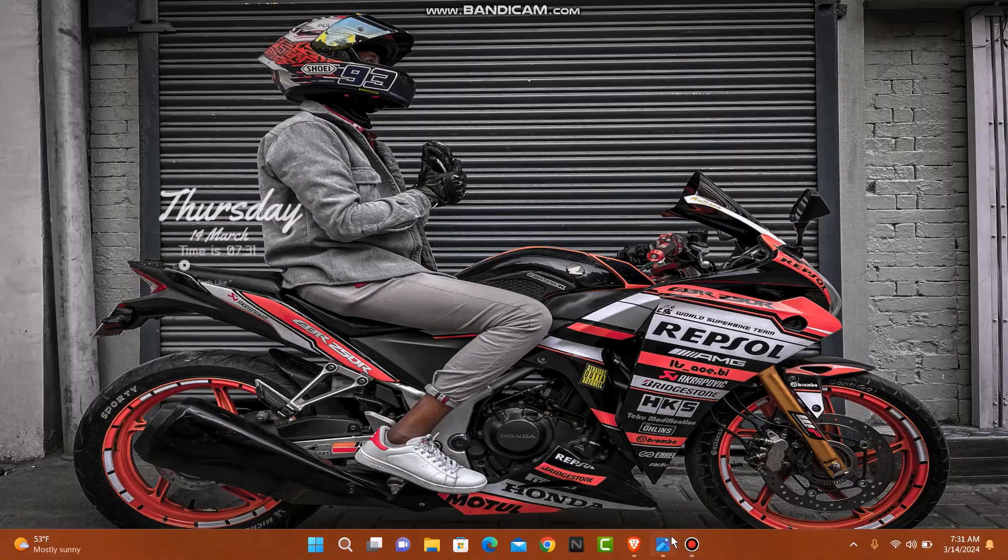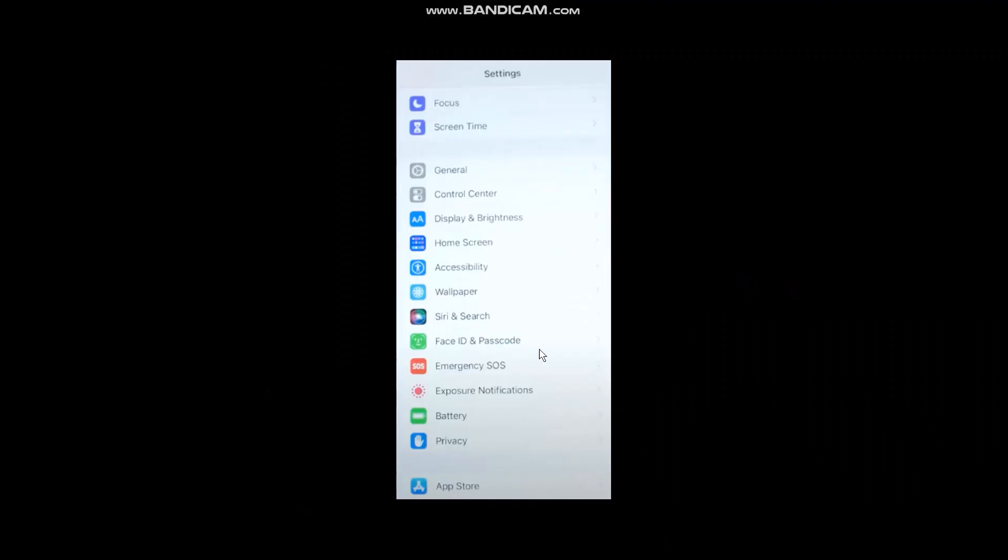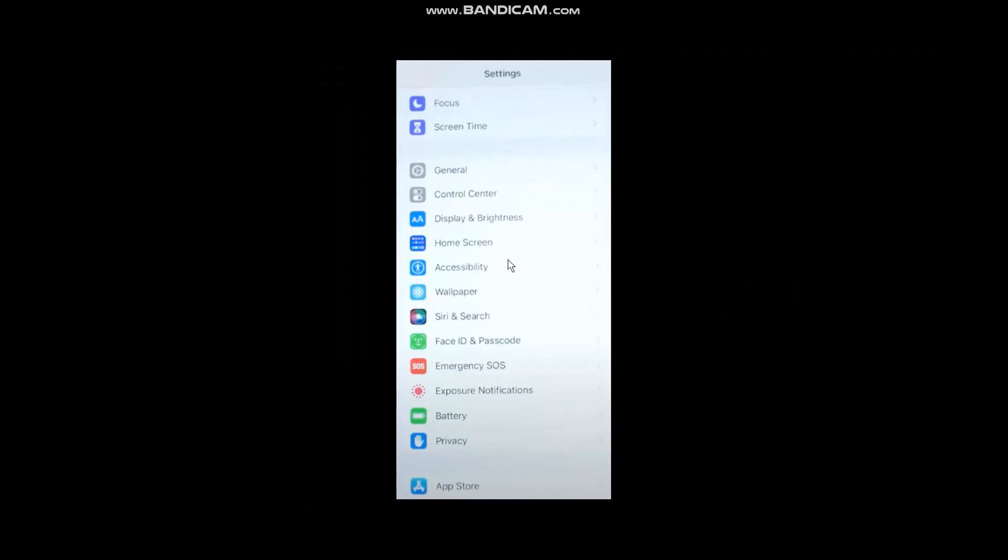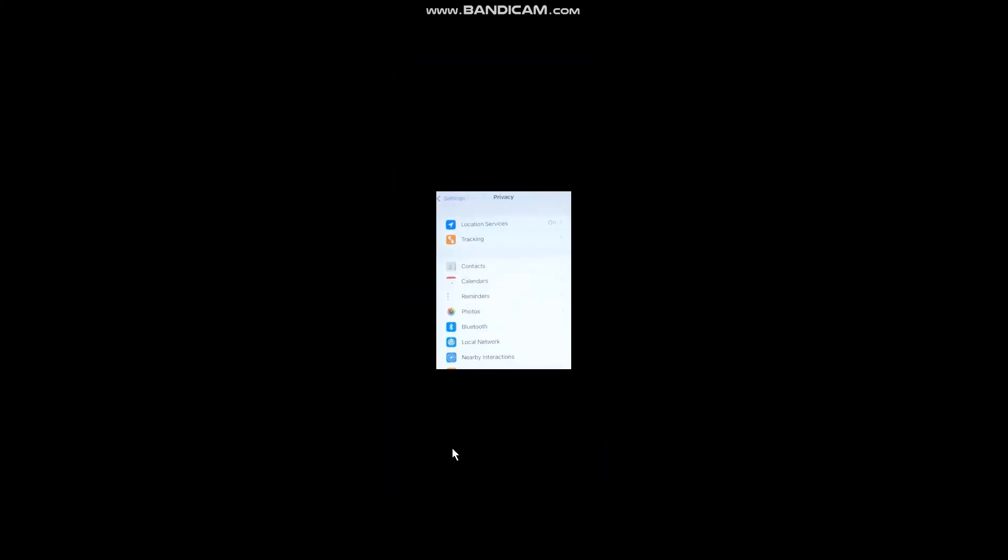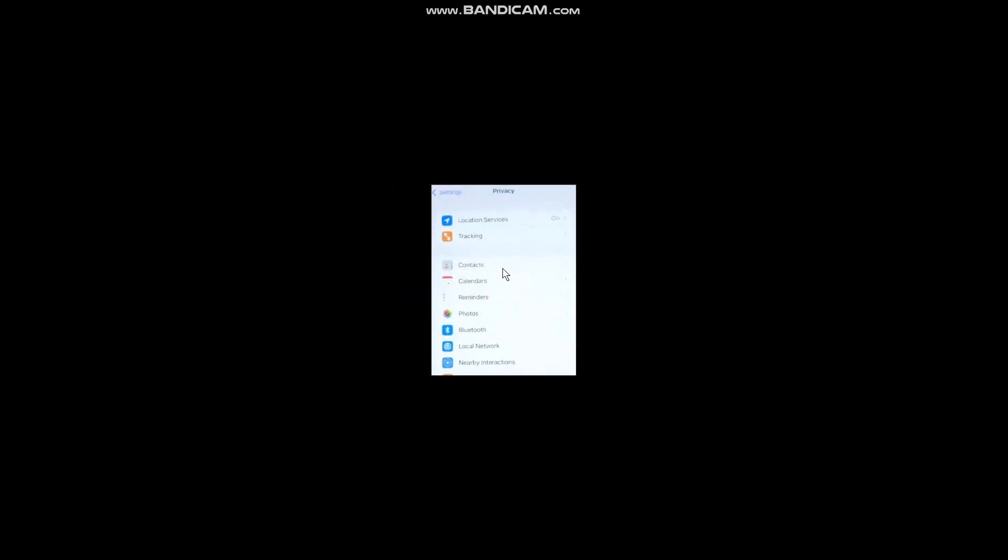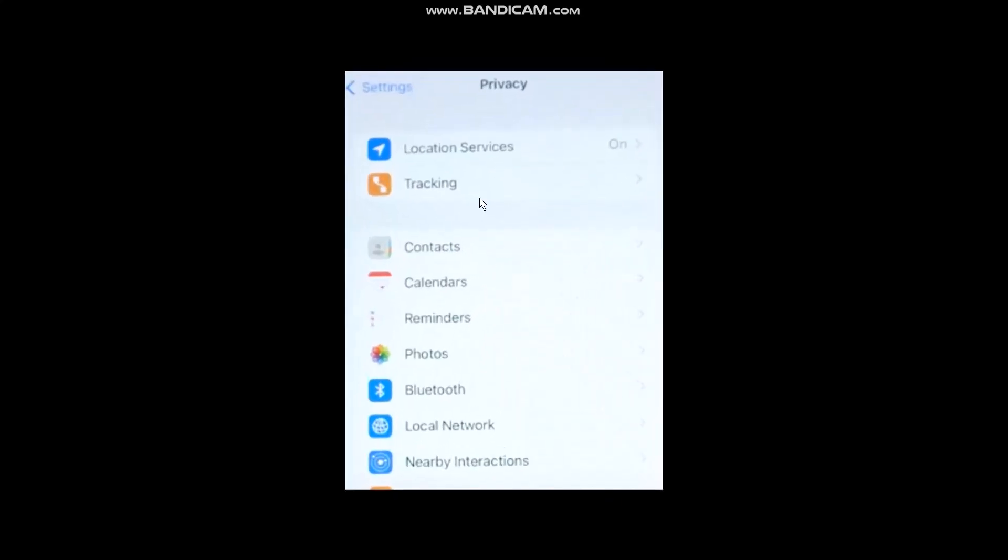The first thing you need to do is head over and open up your Settings app on your phone, then scroll down and click on Privacy. Once you're inside Privacy, you'll see the Location Services option.